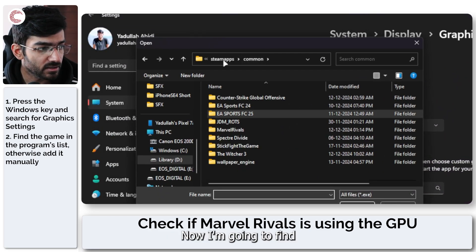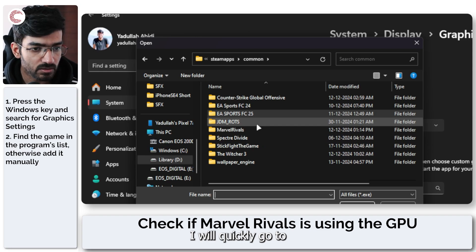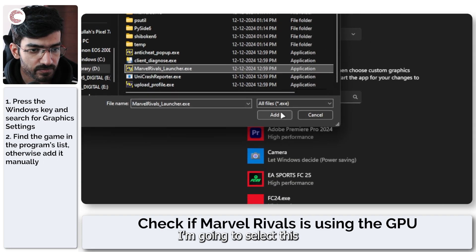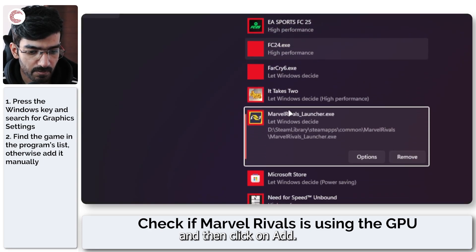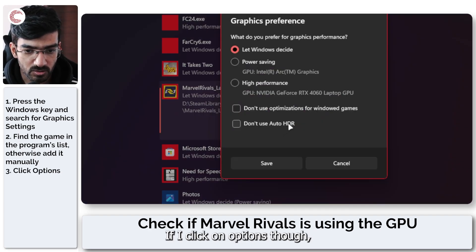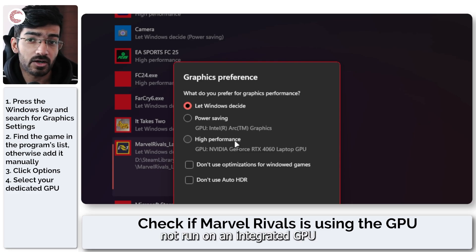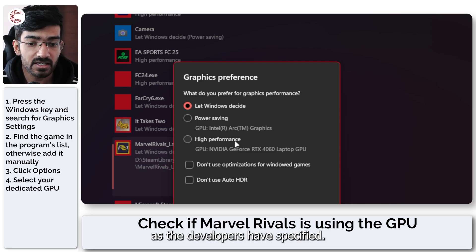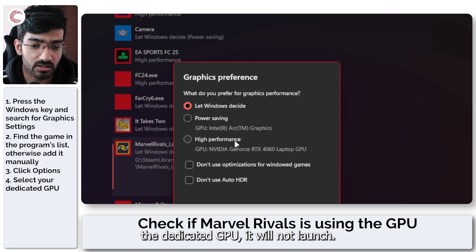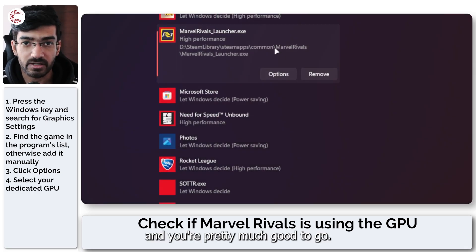Find the Marvel Rivals game. I downloaded it via Steam so it's in my Steam apps folder. This is the Marvel Rivals launcher, so select it and click on add. Now that it's been added, you can see Windows currently decides what GPU the game uses. If you click on options, you have the choice between your dedicated GPU and your integrated GPU. Marvel Rivals will not run on an integrated GPU, so you need a dedicated GPU. Just select the high performance GPU, click save, and you're good to go.